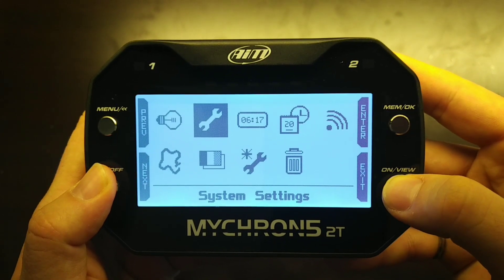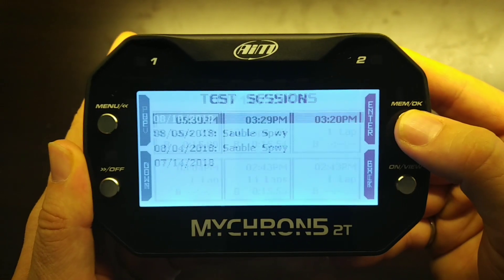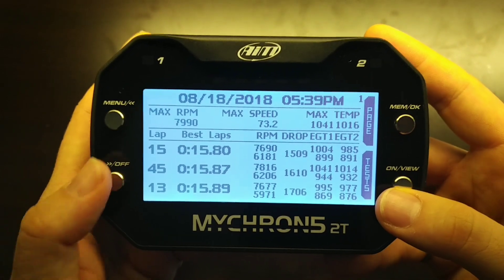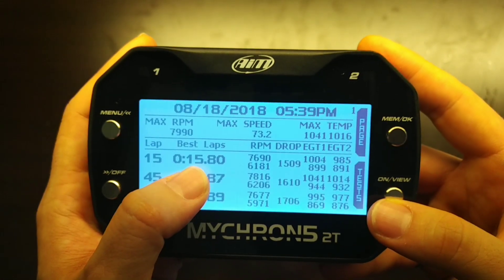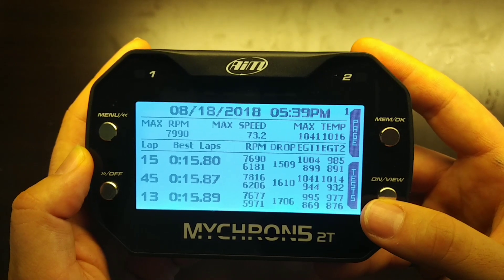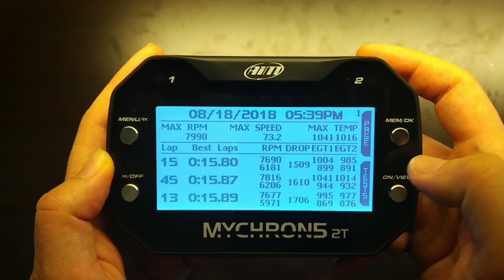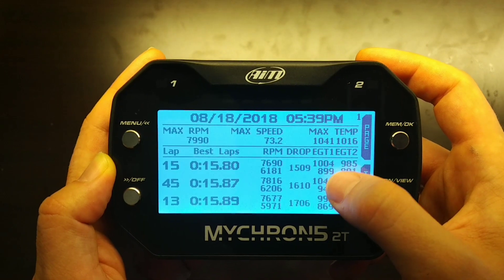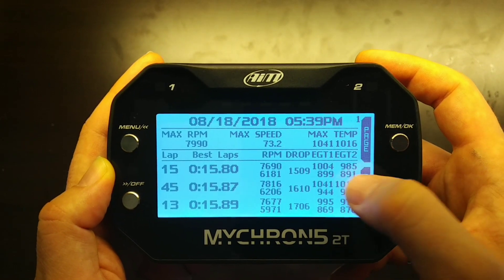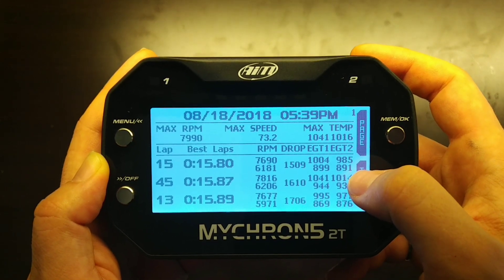When configured in oval racing mode, when we have sessions logged on the device, we click Memory and select one of the available sessions. For this session, you can see there are 55 laps in total. For lap 15, this is the lap time, and this is the maximum and minimum RPM — 7690 and 6181 — and this is the delta between the two. This is a 2T model with two EGTs plugged in, so you can see the maximum and minimum for each EGT channel: 1004 max on EGT1, 899 min, and 985 max on EGT2, 891 degrees Fahrenheit minimum.